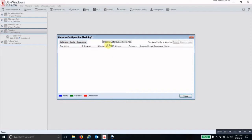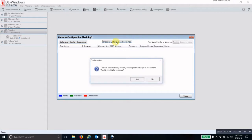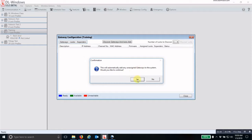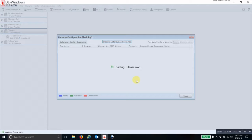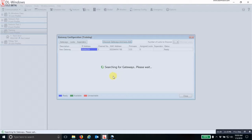I'm going to do the one step, discover gateways and auto add. You click there. This will automatically add any unassigned gateways to the system. Would you like to continue? Click yes. And it is communicating over the network to any unassigned gateway. And once it finds that gateway, it will automatically assign it.